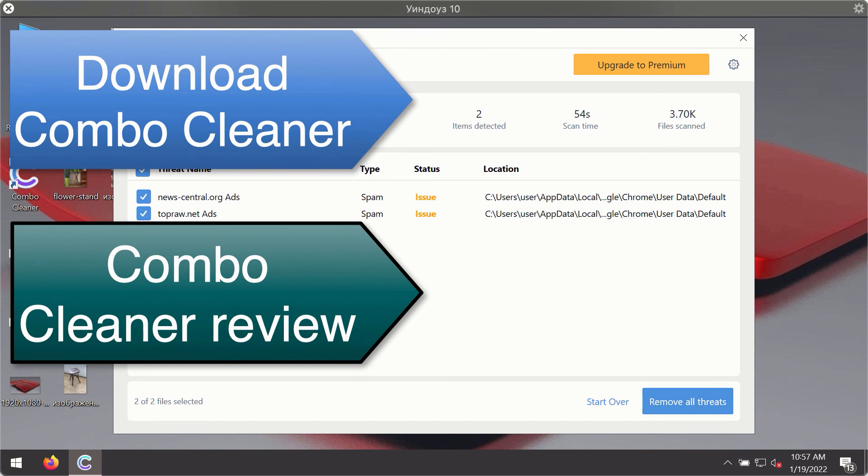Or you may consider upgrading to the premium license to remove these threats automatically.